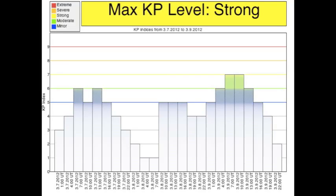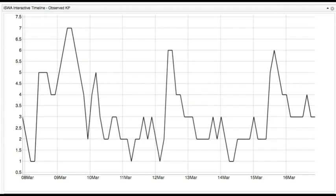At Earth, the strongest space weather impacts were due to the two X-class flares on March 7th. The Geomagnetic Activity Level Index, KP, a scale from 0 to 9, reached 7 between 1 and 7 a.m. Eastern Time on March 9th. The KP Index was also enhanced on March 7th, 12th, and 15th.